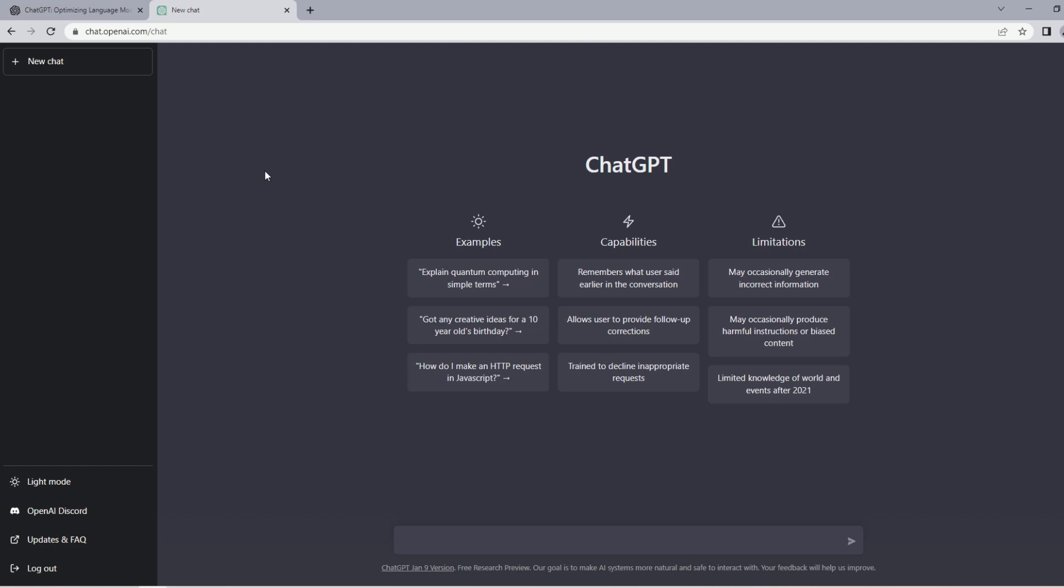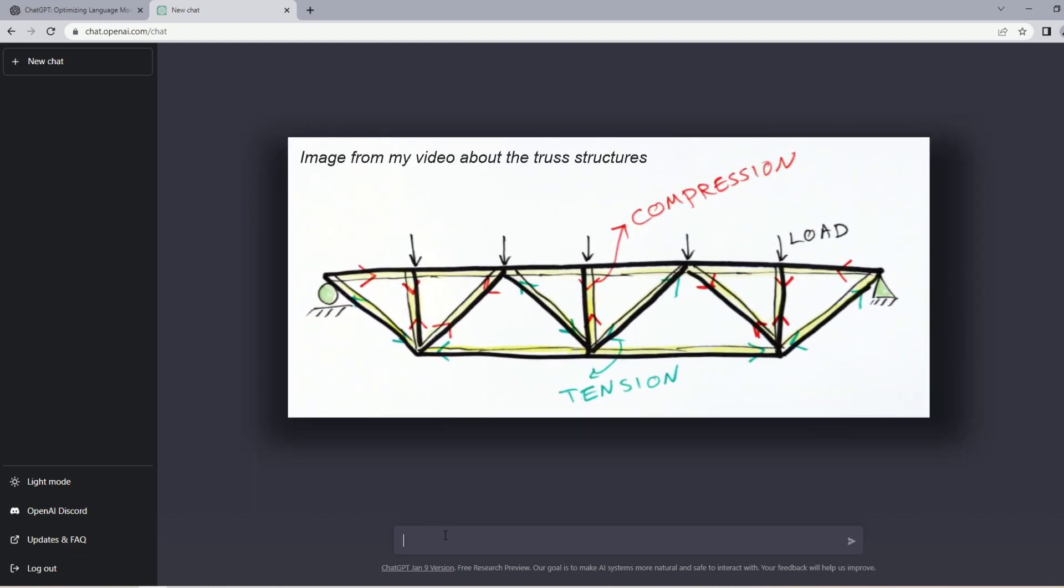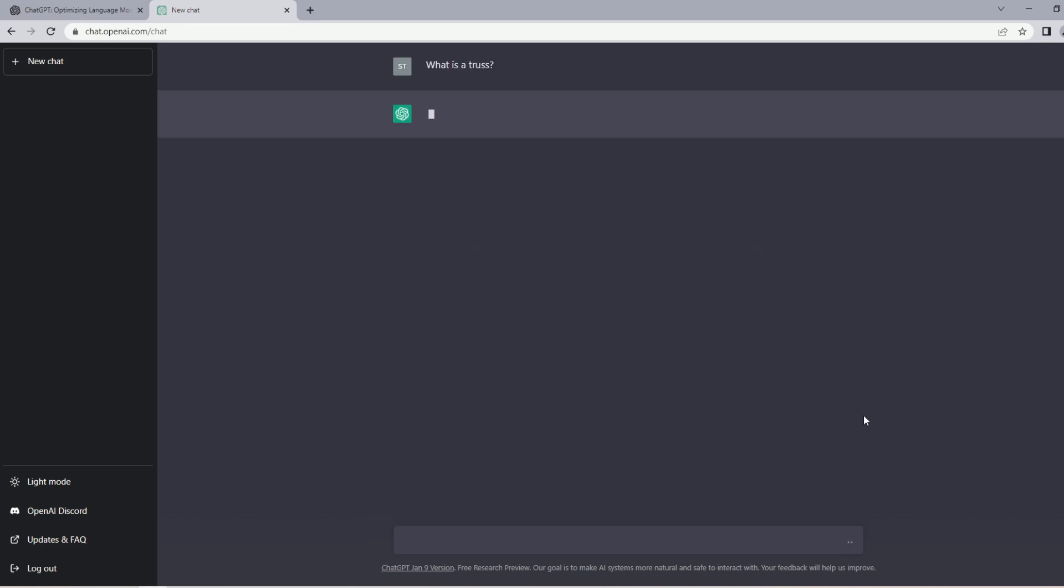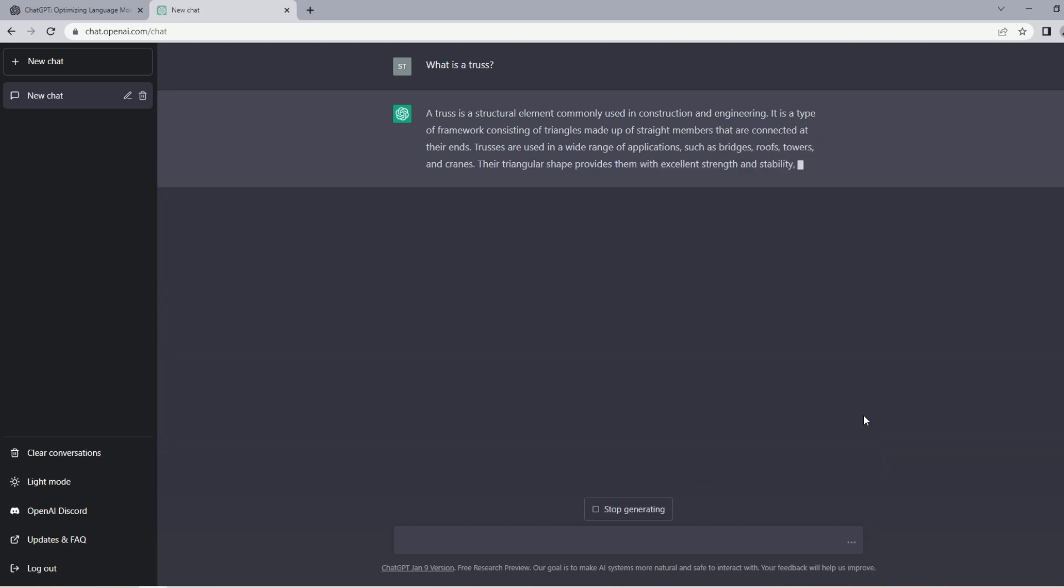So without further ado, let's get started. I have created an account on the ChatGPT website and the chat page is now open and ready. Let's start by asking a very easy question. Let's ask what a truss is. So all I have to do is come here and say 'what is a truss,' click here, now it is loading.